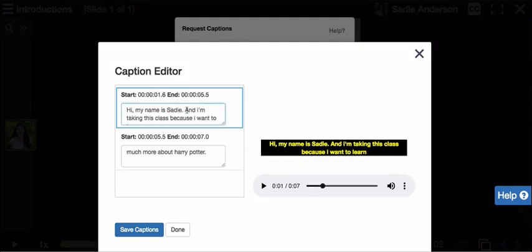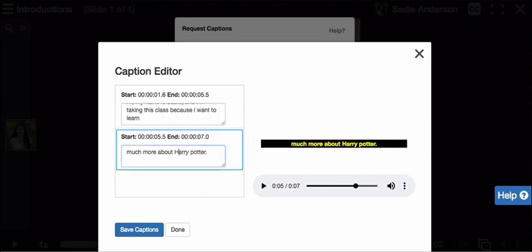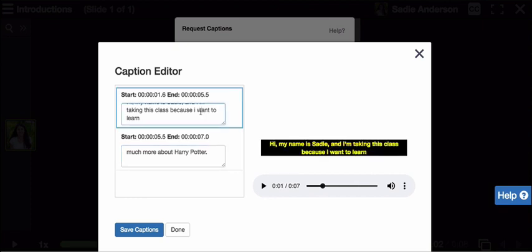So I can capitalize my name, I might make that a comma, capitalize I, capitalize Harry Potter down here, and I'd say that's pretty good — that's just about right. And you can see as I make my changes on the left-hand side, those changes are reflected on the right. So it's really easy for me to jump to a certain position in my audio and make those corrections.